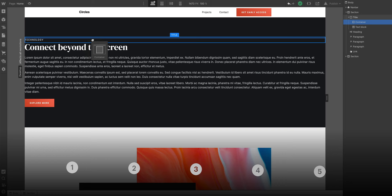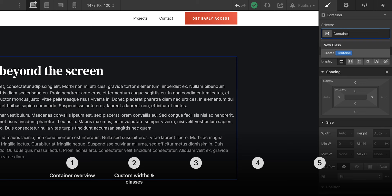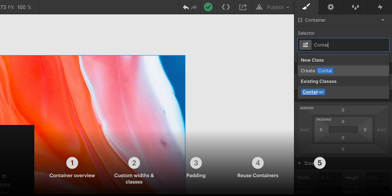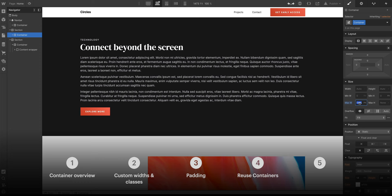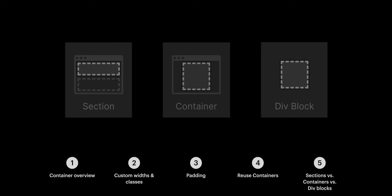So we'll cover the basics of a container, how to create custom widths and classes on our containers. We'll cover padding, how to add extra space inside a container. We'll talk about how to reuse containers to ensure consistency and visual alignment across your project. And then we'll cover the difference between sections, containers, and div blocks.